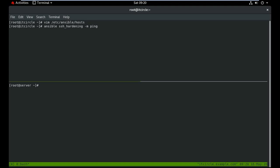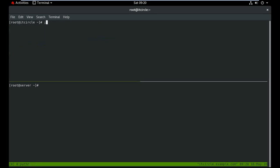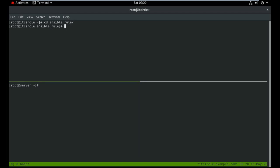Let me try to ping using Ansible to verify connectivity. I got a response, so everything is okay from the RHEL side. Now let me move to the ansible_roles location and also show you the SSH hardening configuration.